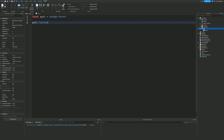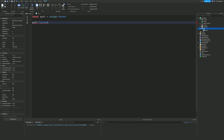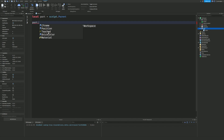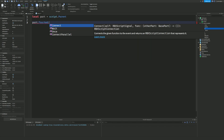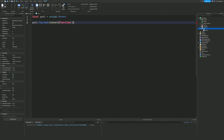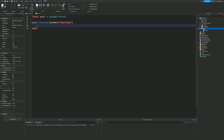Next we're going to do part.Touched — that is the event. When you're working with events, you'll see the lightning strike icon in autocomplete — things like .Changed, .Touched, .ChildAdded, .AncestryChanged, and many more. So we do part.Touched:Connect(function) — what this does is connect the Touched event to a function, so whenever the part gets touched this function is going to run.